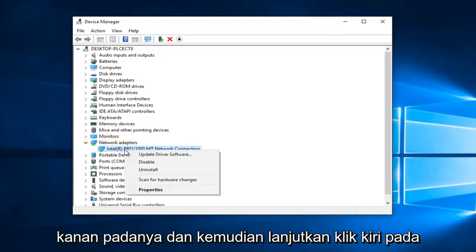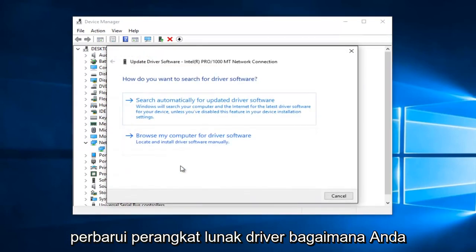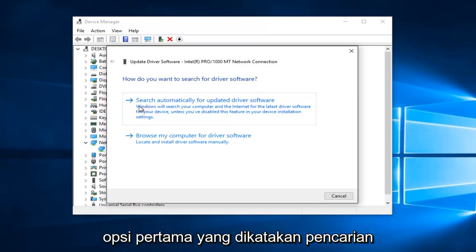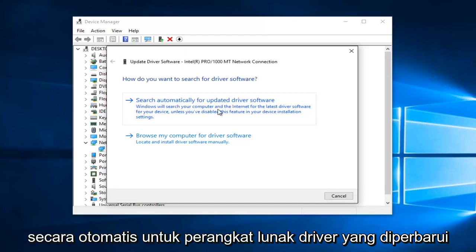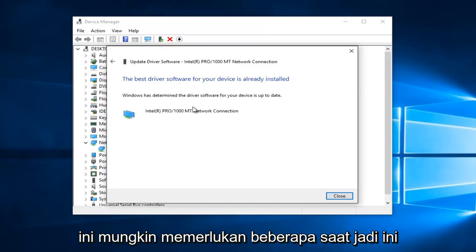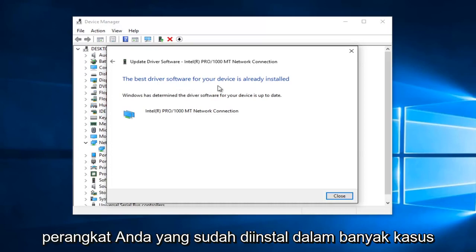All you want to do is right click on it and then proceed to left click on Update Driver Software. When asked how you want to search for driver software, select the first option that says Search Automatically for Updated Driver Software. This may take a moment. It says the best driver software for your device is already installed.